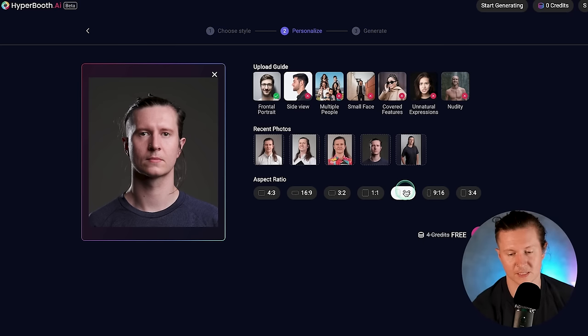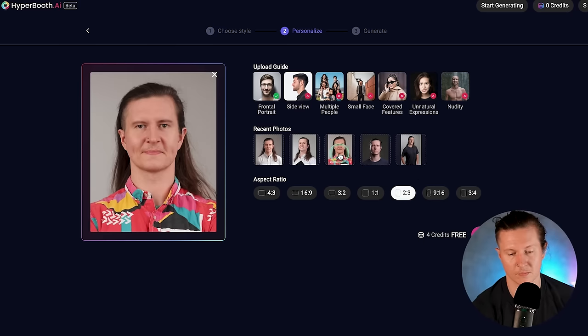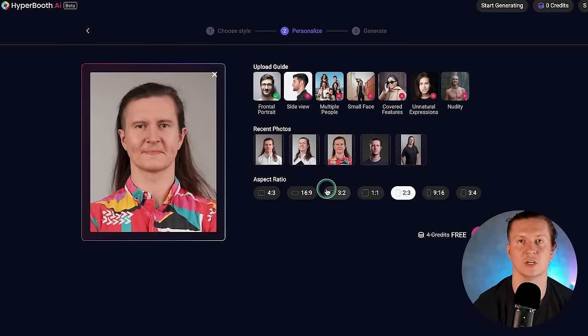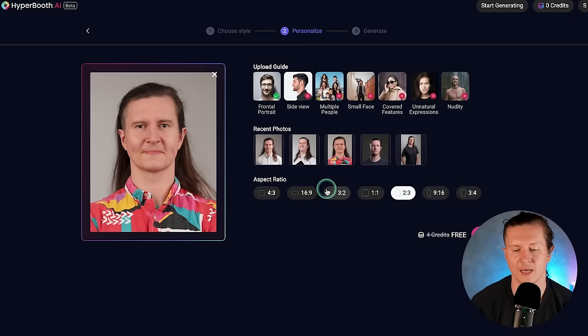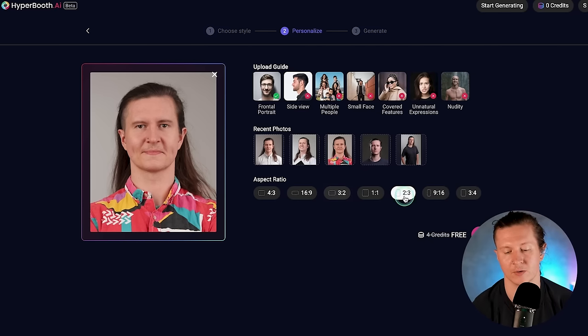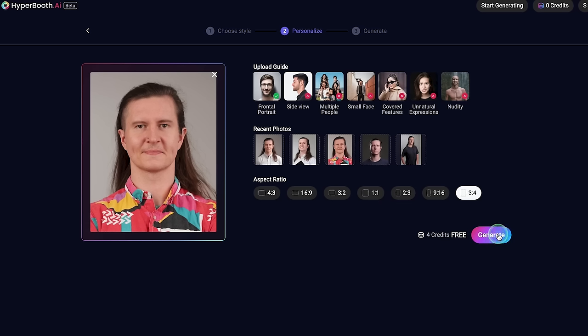Once you've selected the photo that you want to use, you can then select the aspect ratio — essentially how wide and how tall your photo is, whether it is portrait or landscape. Most of the time you're going to be looking at a portrait style photo, especially if you're looking to share these across social media. So I'm going to go with 3x4. All we have to do is click Generate. What's great about Hyperbooth is that these generate exceptionally quickly.